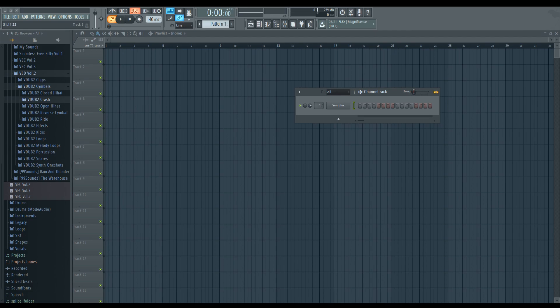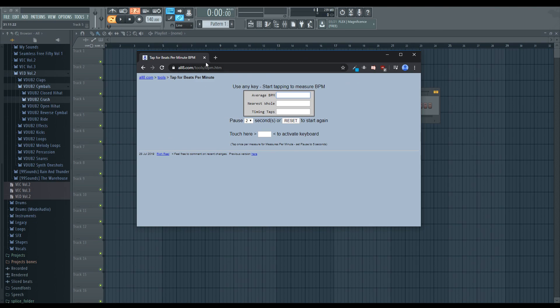But the second thing you have to do is figure out the BPM of that song. The easiest way to do that is one, you could look it up. But two, I think is even better, is using a BPM calculator like this. So for the song I chose, One for All for One, I'm going to show you guys how to get the BPM real quick.